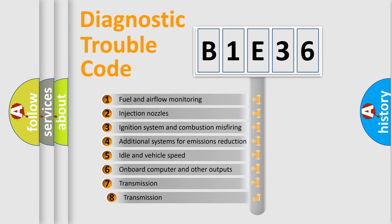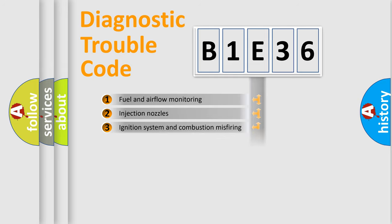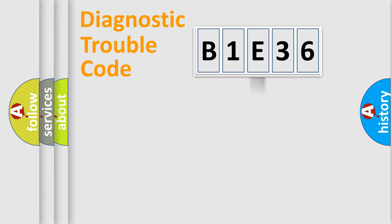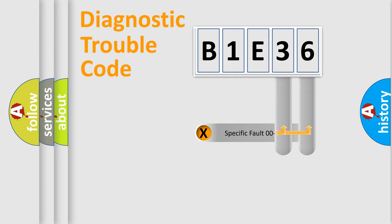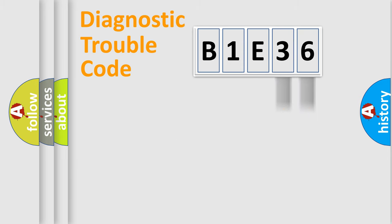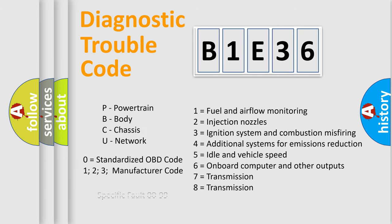The third character specifies a subset of errors. The distribution shown is valid only for the standardized DTC code. Only the last two characters define the specific fault of the group. Let's not forget that such a division is valid only if the second character code is expressed by the number zero.